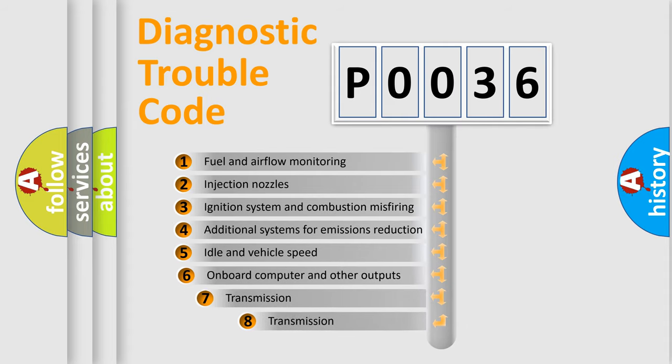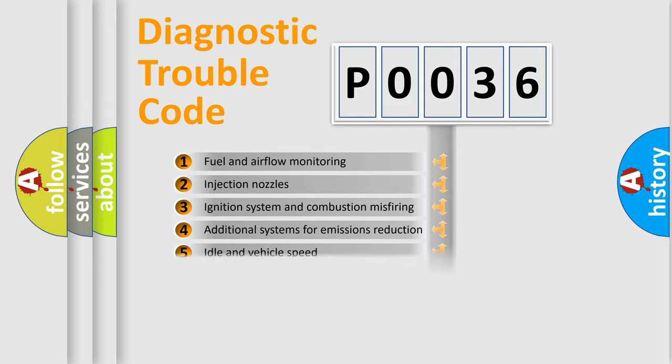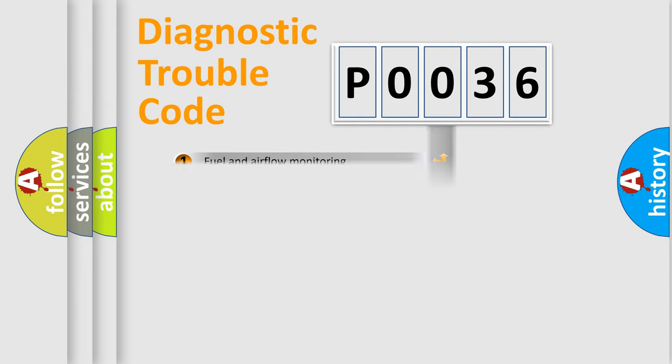The third character specifies a subset of errors. The distribution shown is valid only for the standardized DTC code.